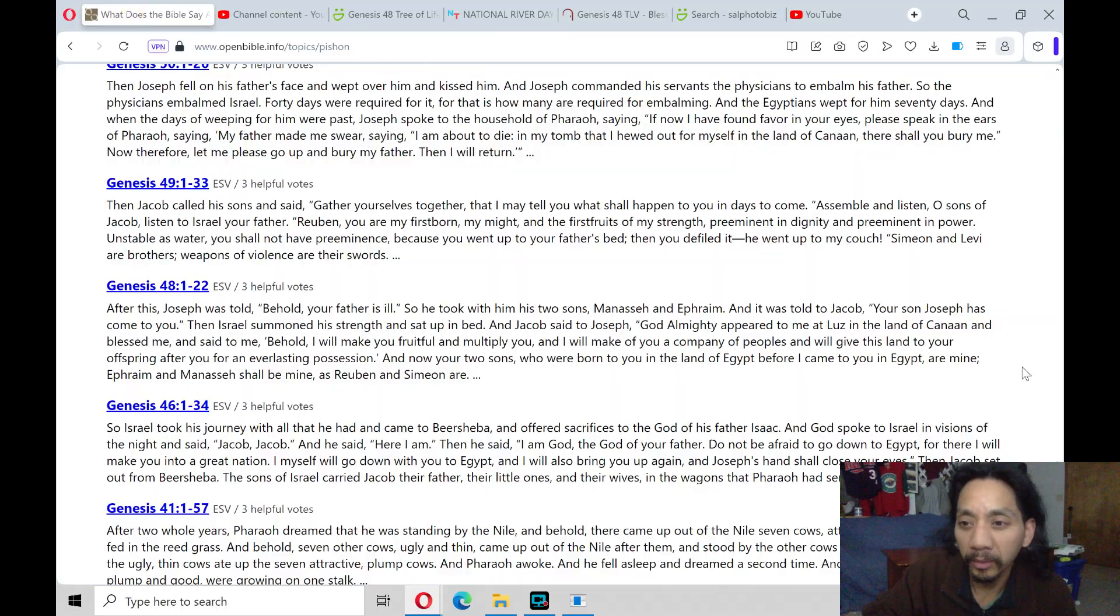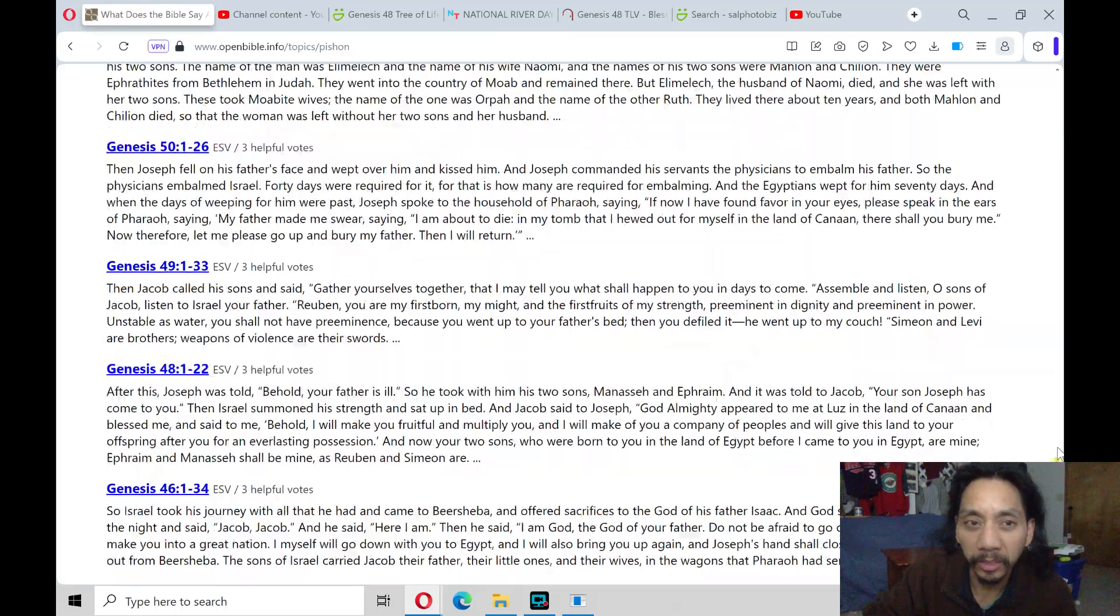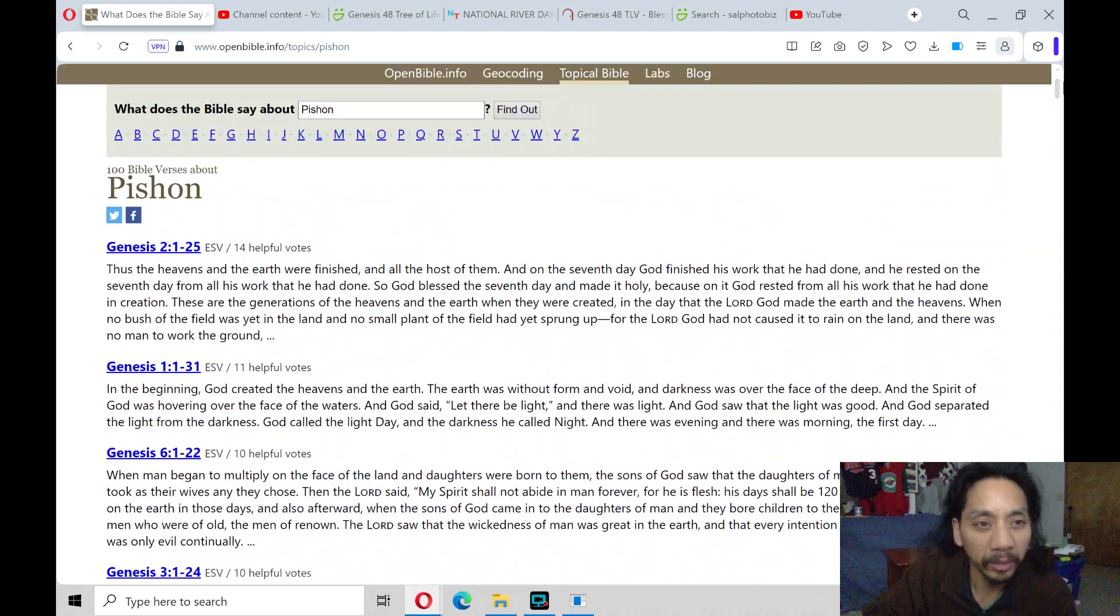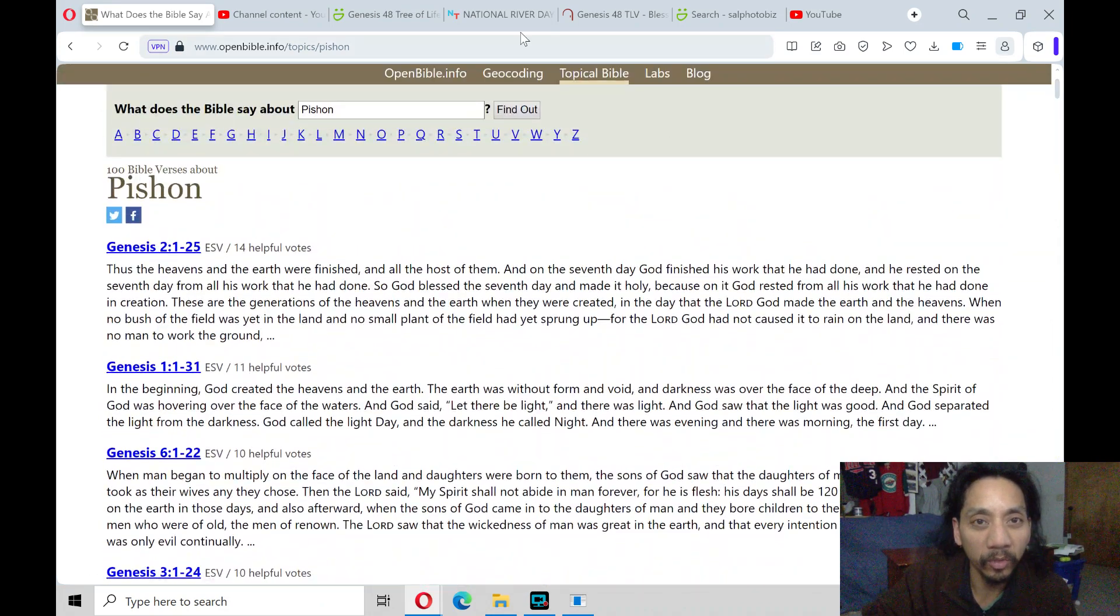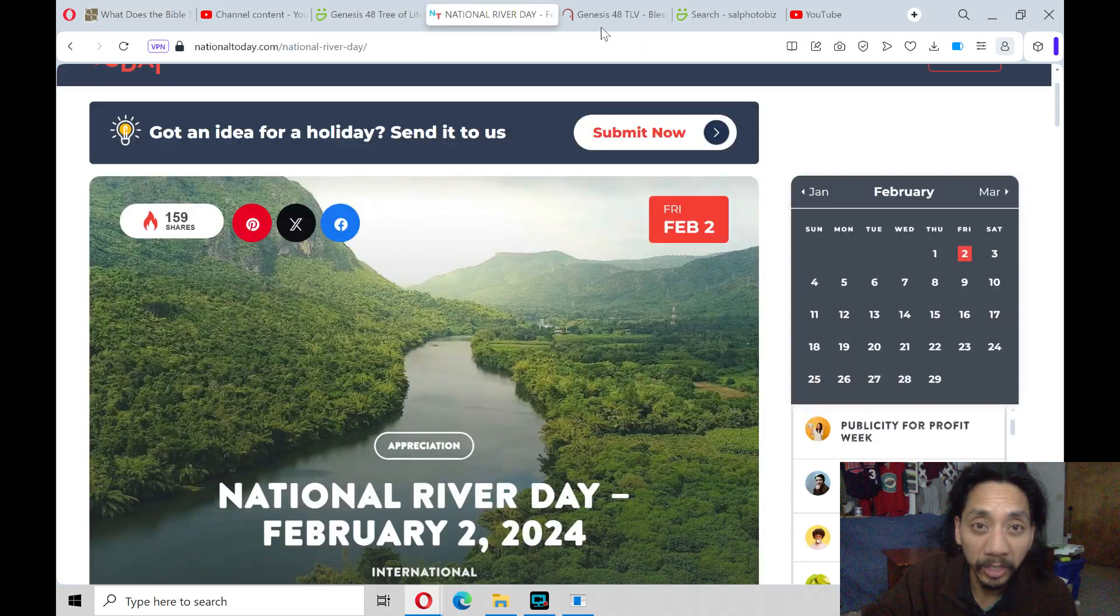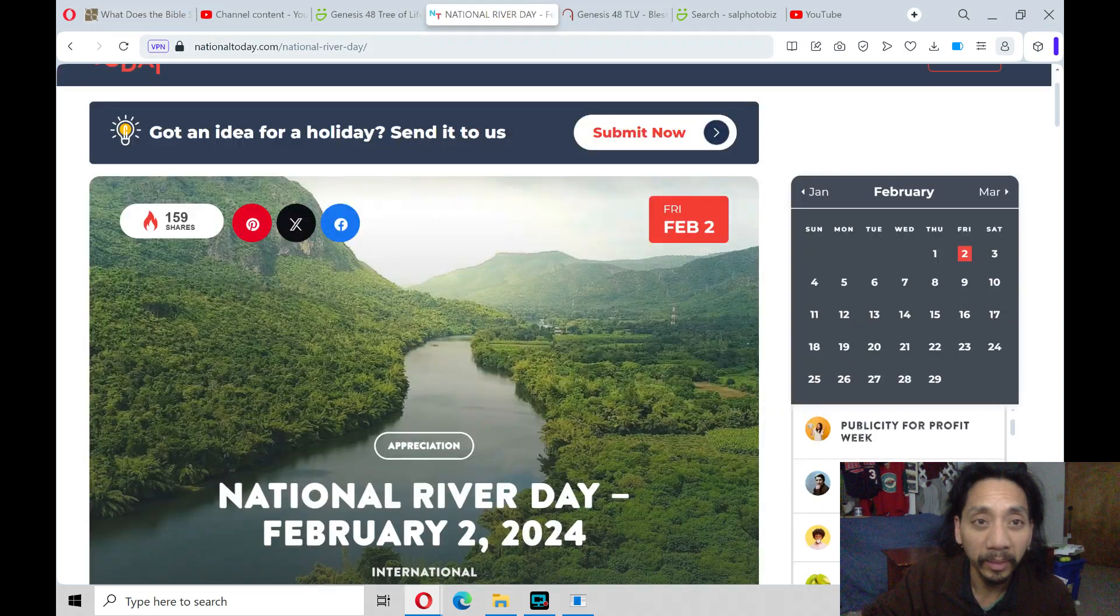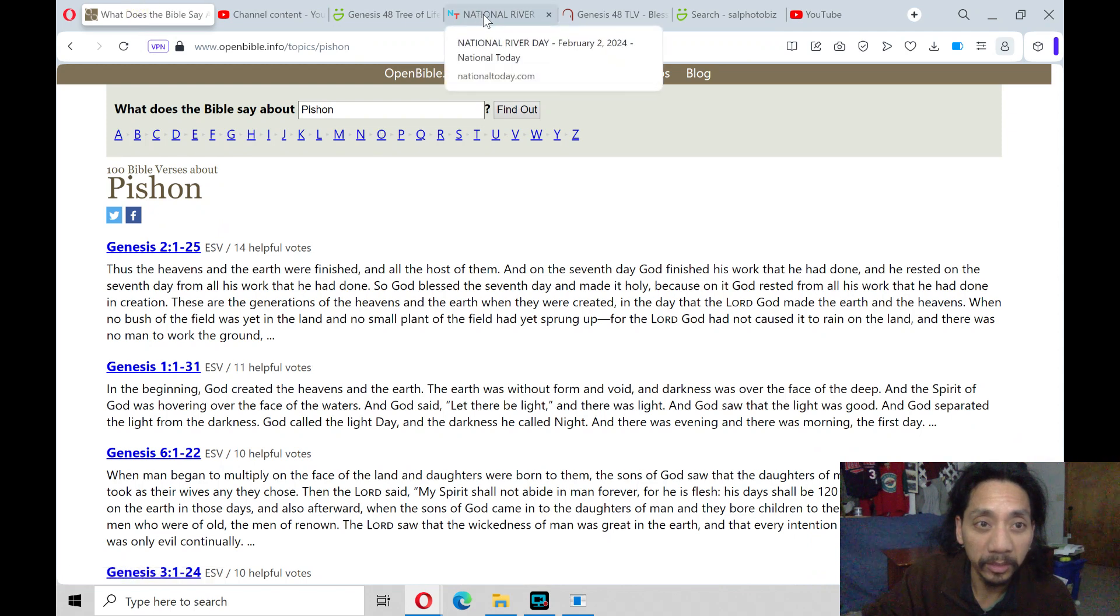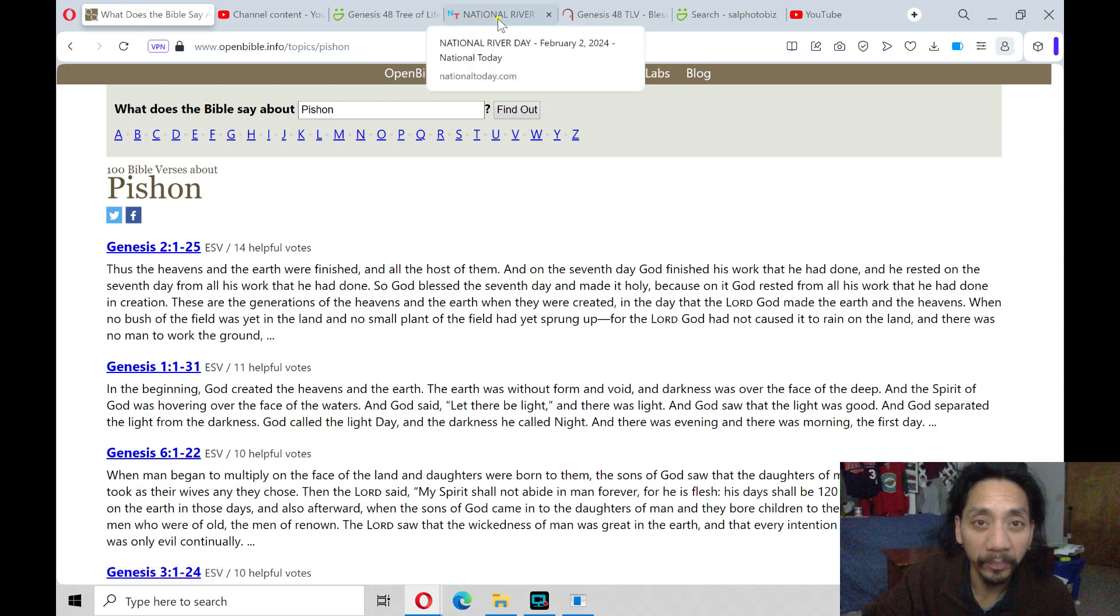The one I'm going to focus on is on Pishon in Genesis 40. Well, I'm not sure exactly if it will be in this chapter, but it's in the theme of this open Bible.